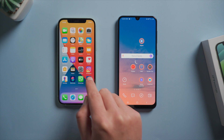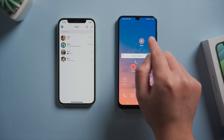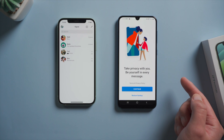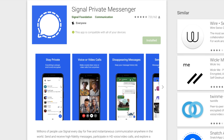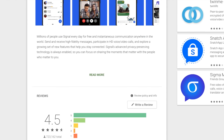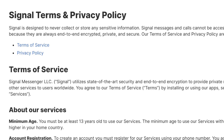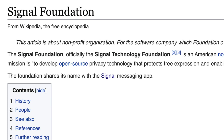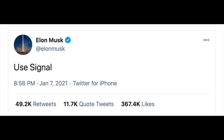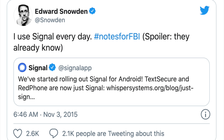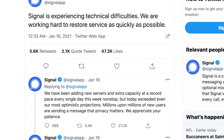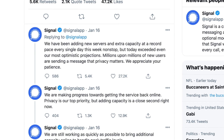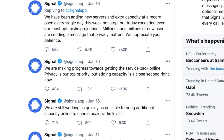Hello guys, welcome back to the Tenorshare channel. Many people are switching from WhatsApp or Telegram to Signal recently. They are migrating because of Signal's unwavering dedication to user privacy and data security. Endorsements from Elon Musk and Edward Snowden just convinced more people of that. The surge of user signups even overwhelmed their server and prompted an outage for hours.